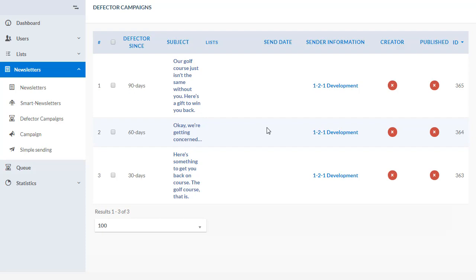You can come in and adjust the wording and change whatever promotion or offer you have for the time of year. If I were to click into one of these, it would bring up the editor and you could edit this particular defector.